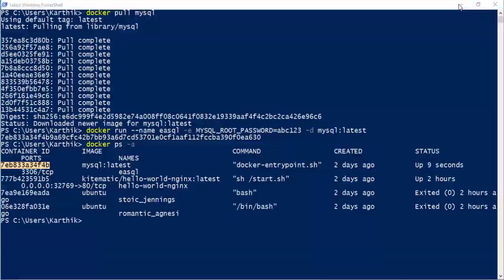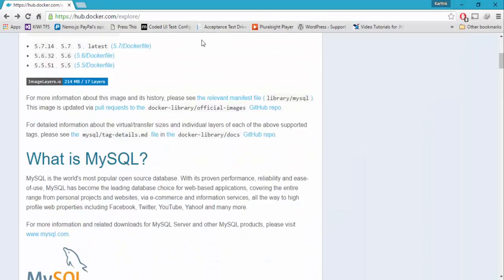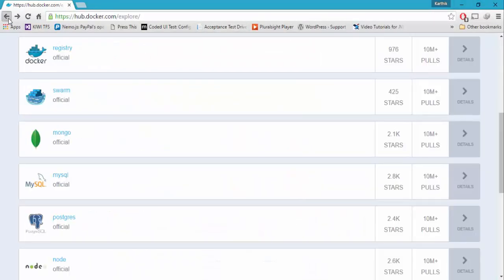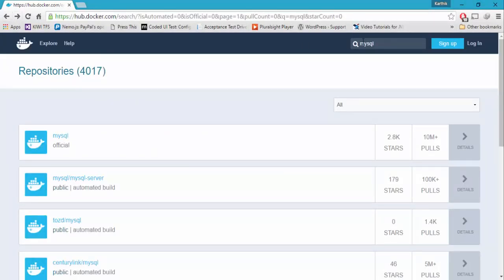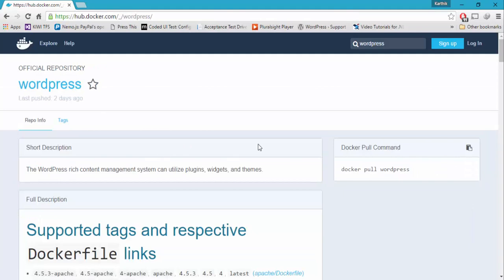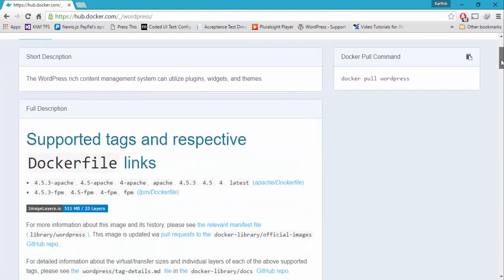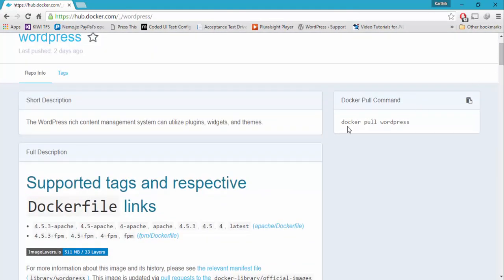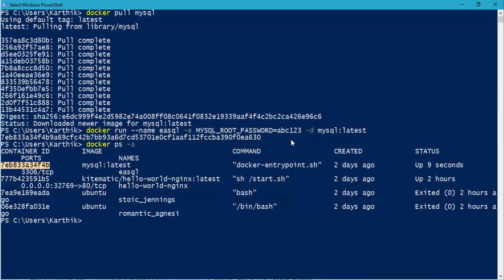That's kind of important. So I'm going to go back and search for WordPress. You can see there is an official WordPress image for the container available. Let's see what is the command to pull the Docker WordPress image, which is docker pull WordPress. Let's copy this and paste it right here.